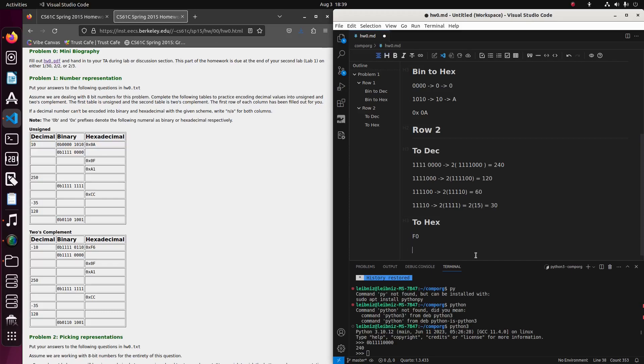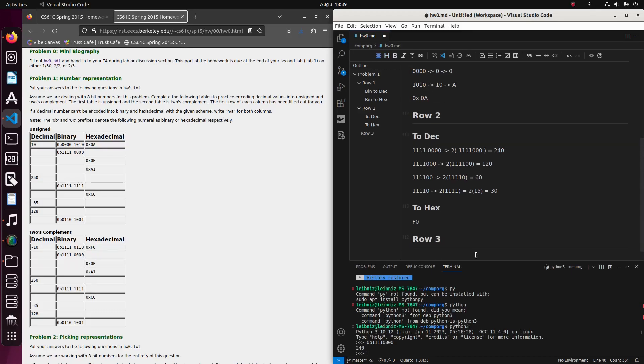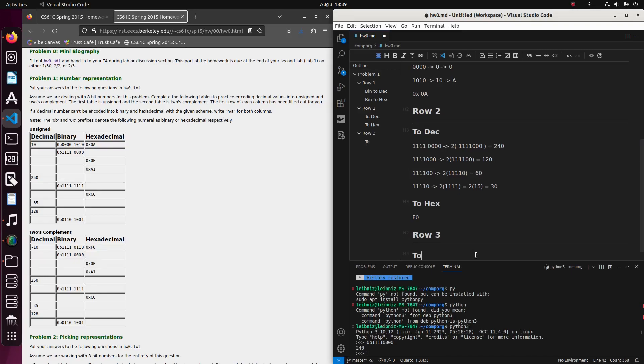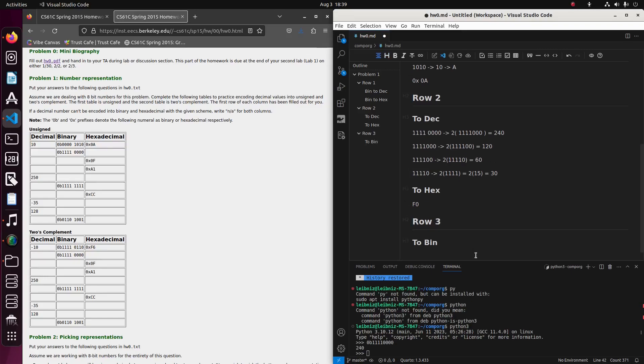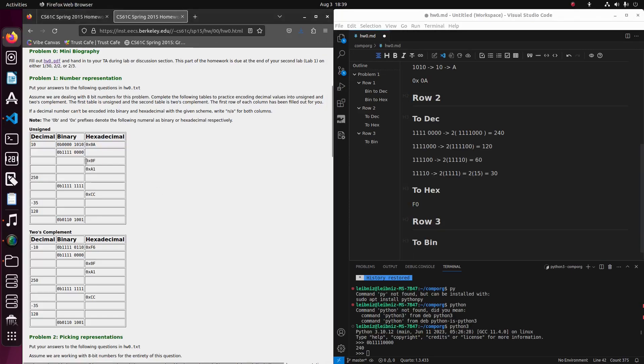Row, oops, let's do row three. And so we'll do to binary because we're starting from hex this time.